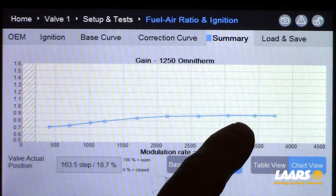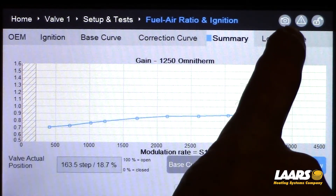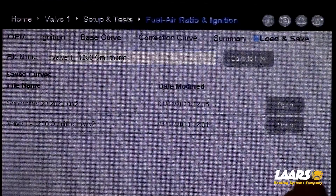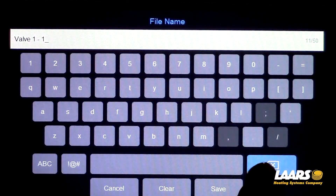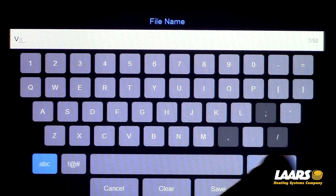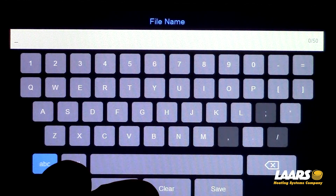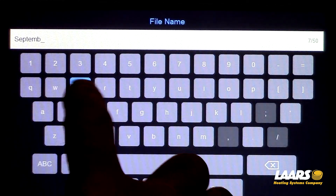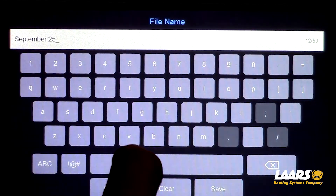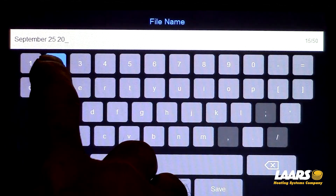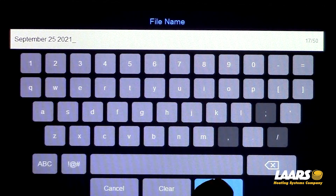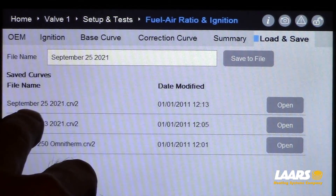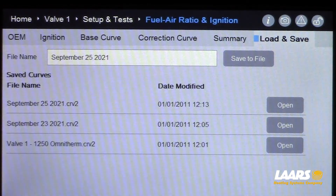Once you've completed your 10 points, come up to load and save. Here is the file name — you can type in what you want. I'll pick a date: September 25th, 2021. Click save, then come back and save this to file. Here are your saved new points.